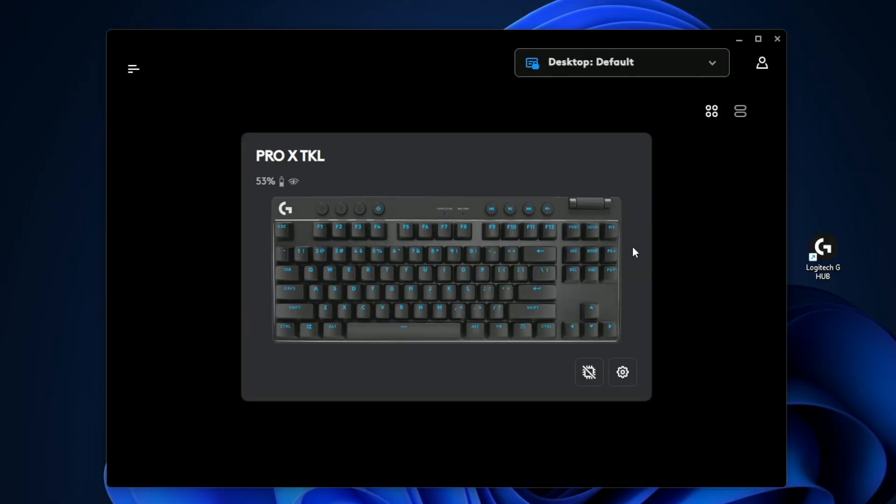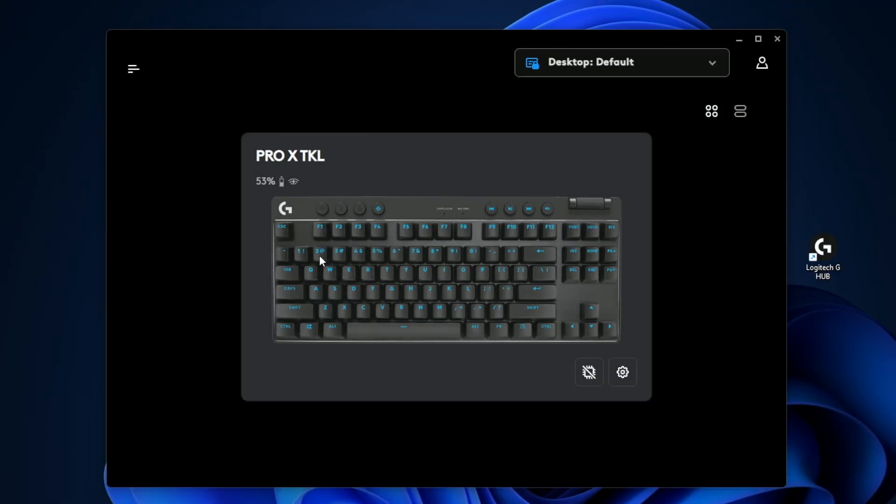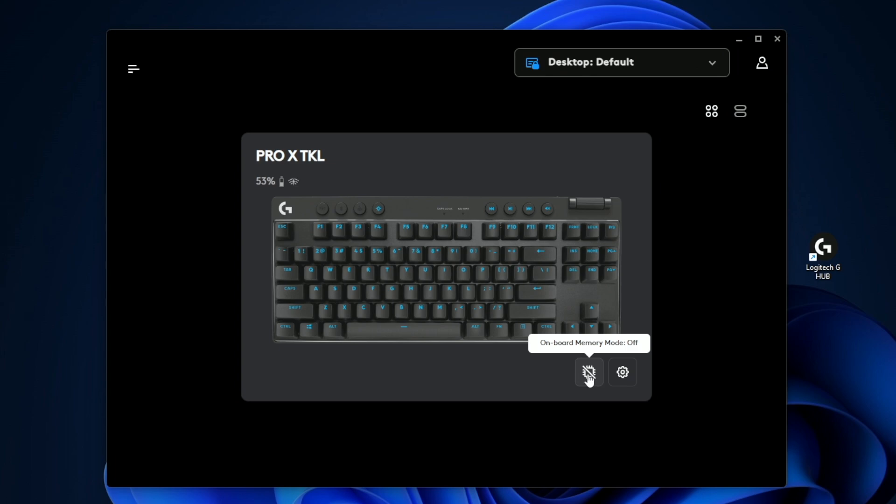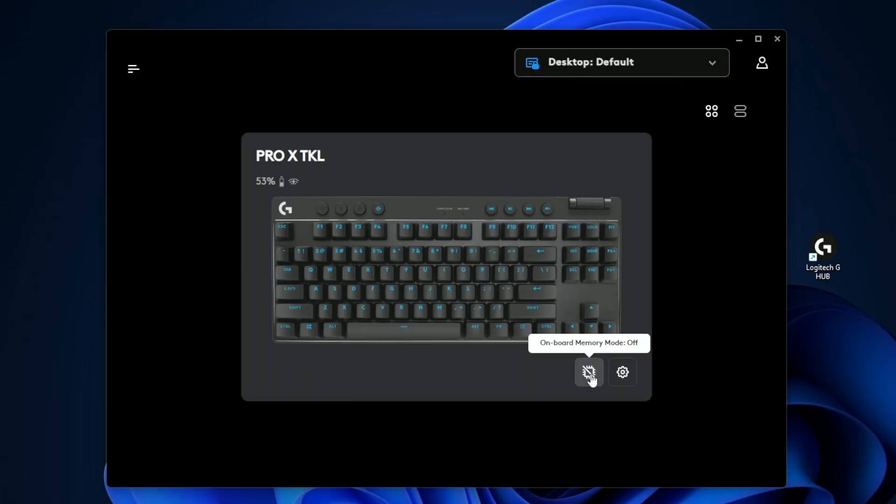When you install the G Hub software from Logitech, this is going to be the screen you're greeted with when the keyboard gets plugged in. Here you can see your battery life, roughly the time remaining about 29 hours, and the connection type. I'm using Lightspeed. At the bottom right you can see we do have onboard memory, currently set to off. What this is, is you can save your settings onto the keyboard rather than to your computer. This is really helpful if you travel between different locations and want your settings saved to the keyboard.